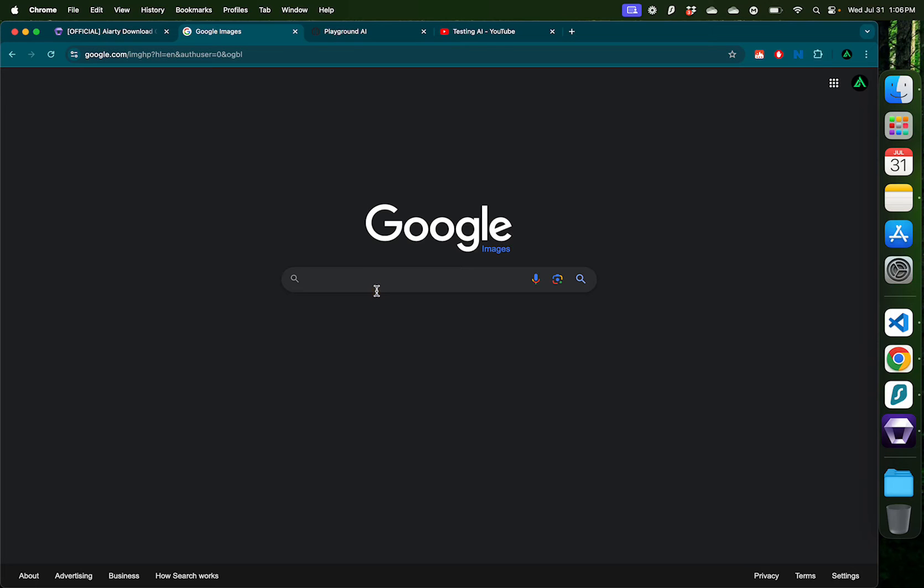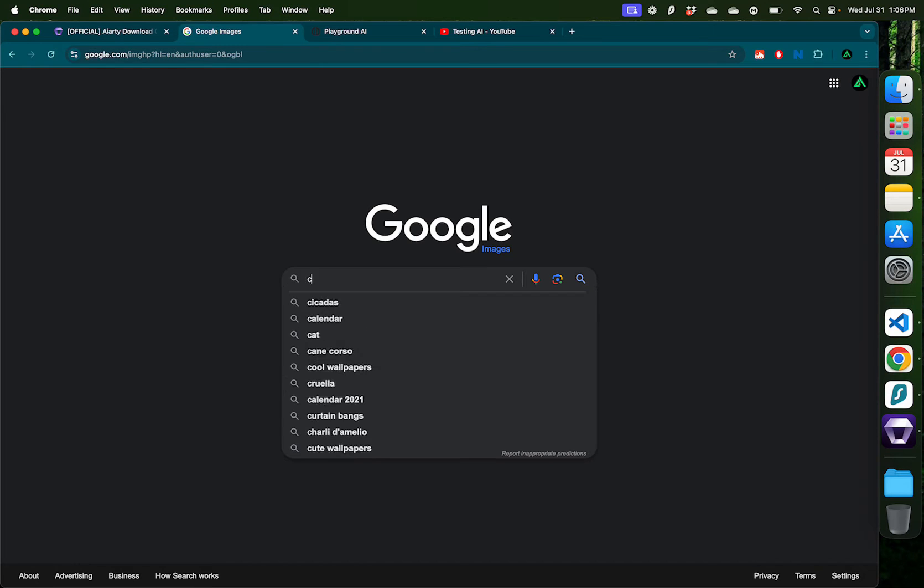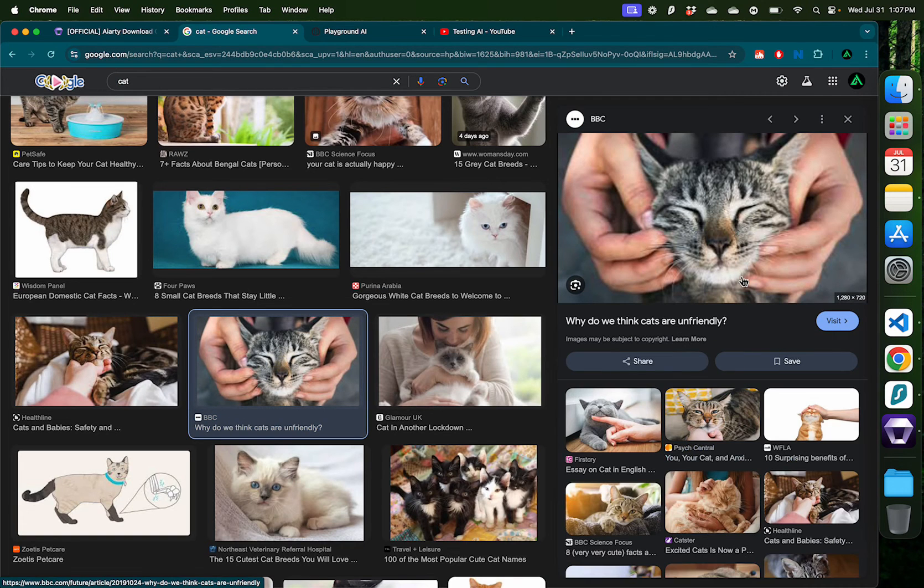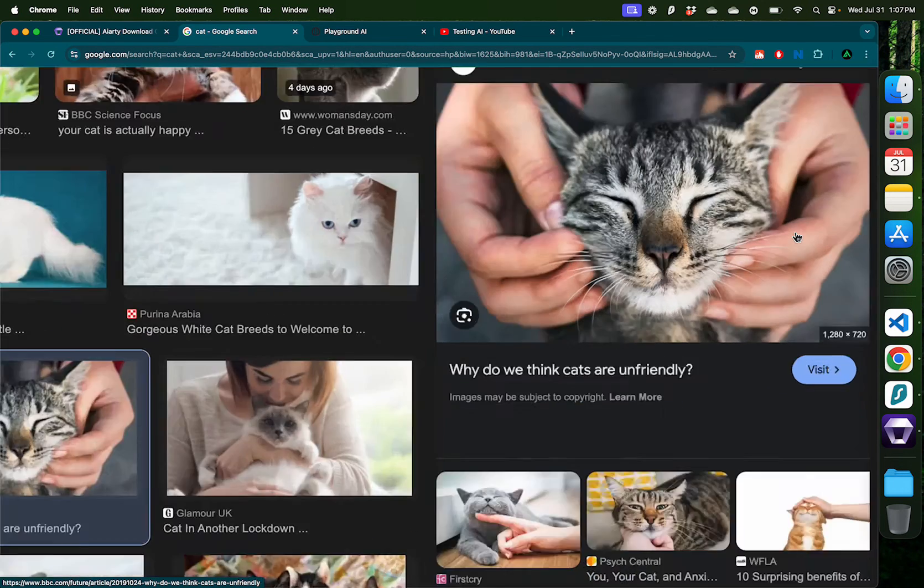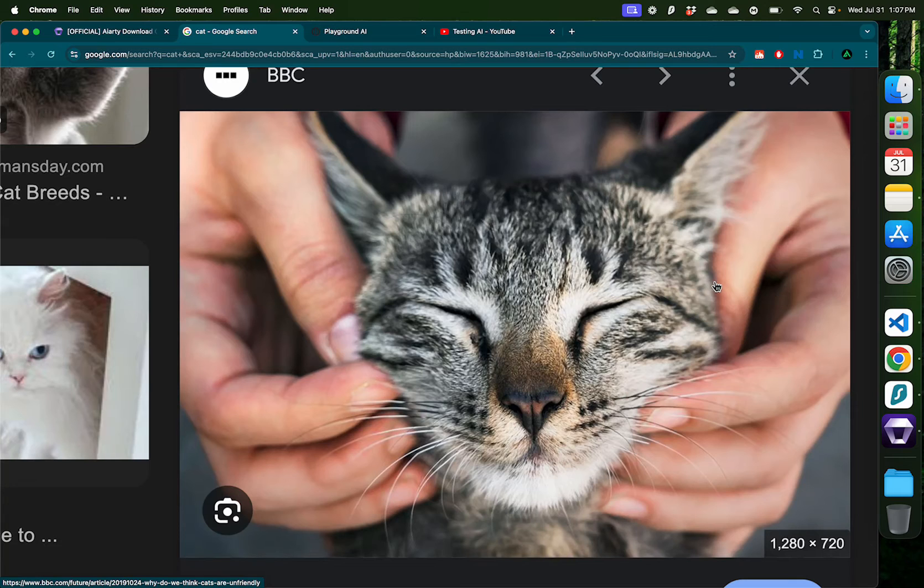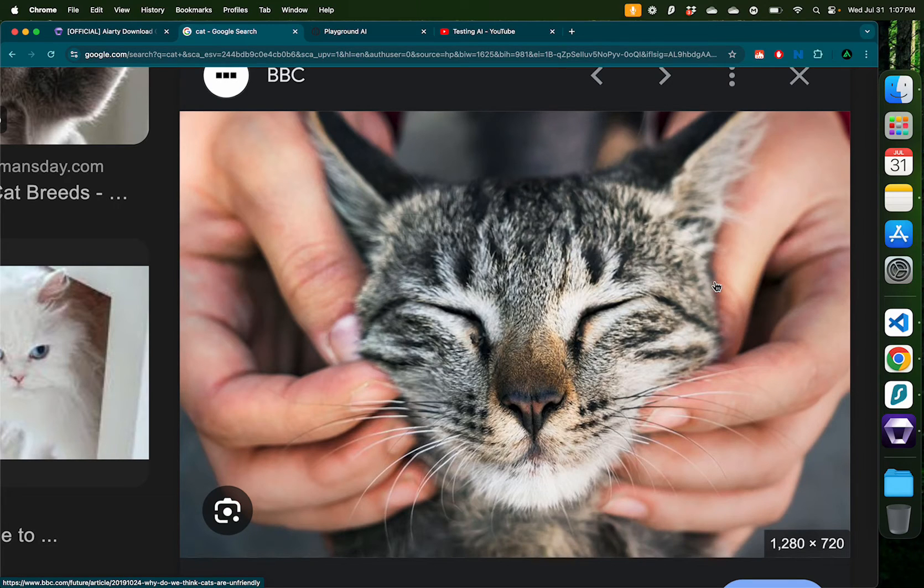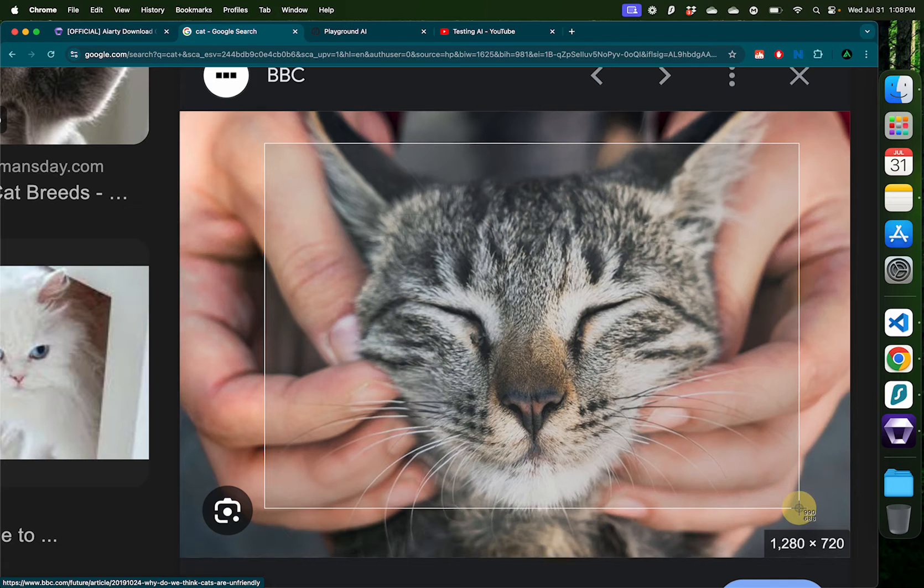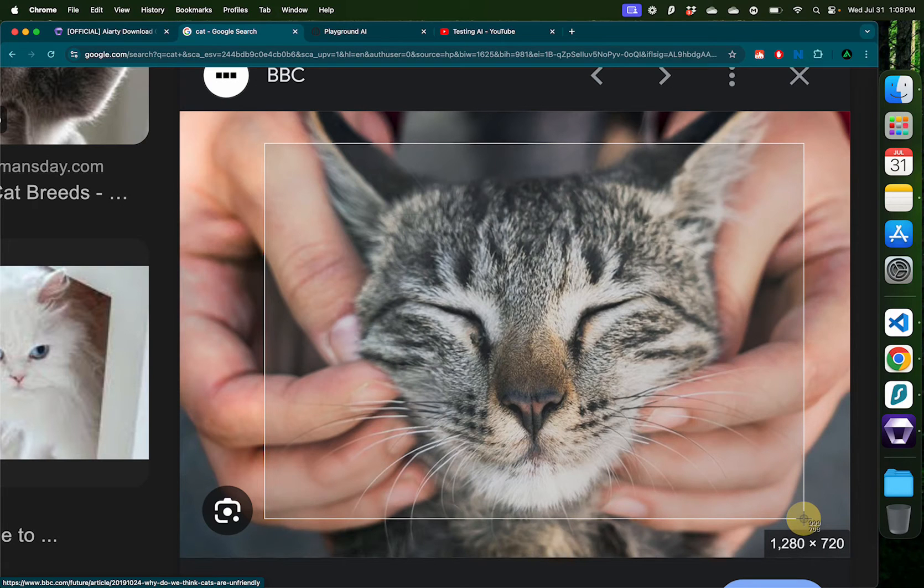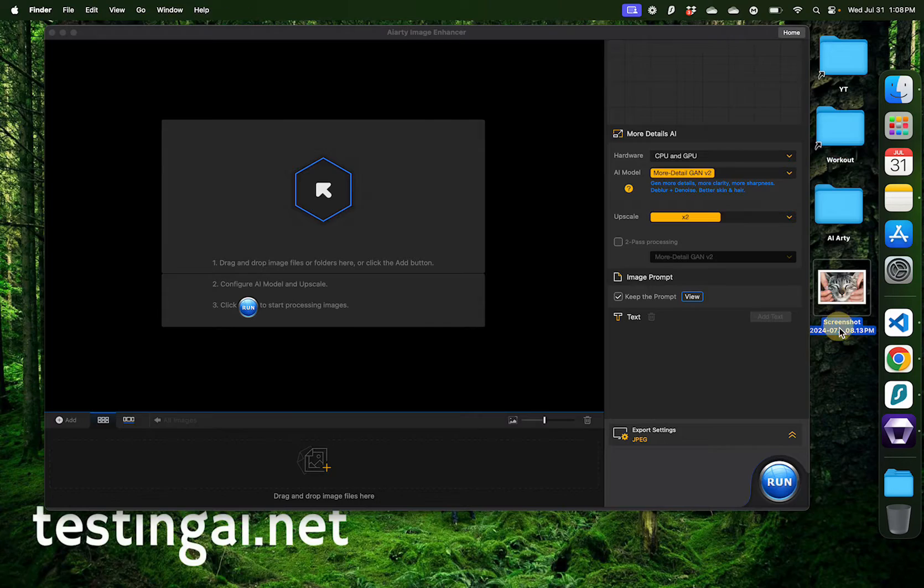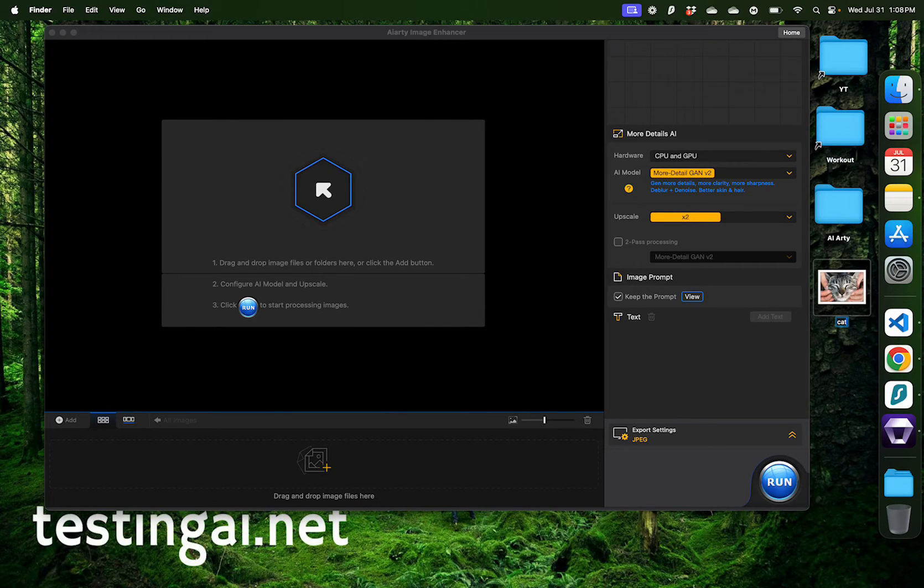Let me search for something simple like a cat. For example, maybe this one. Here we have a cat getting his cheek squeezed. I'm just going to take a screenshot of it so that I can get the lowest quality possible. I'm going to rename that image cat original.